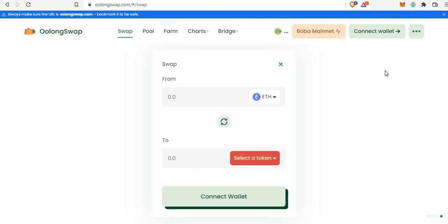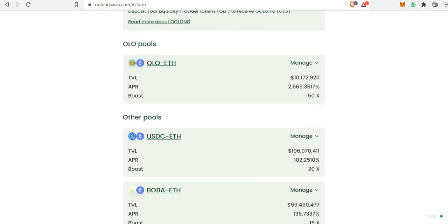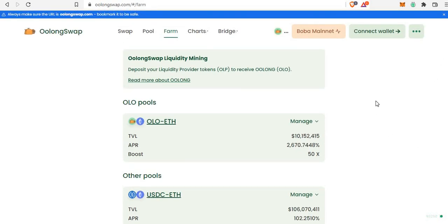A lot of people are concerned about high gas fees when they want to swap. For example, if you want to buy OLO — the token is live right now, OolongSwap just went live a couple of days back. You can farm the OLO token on various pools here by providing liquidity. It's not listed on any other exchange outside OolongSwap, so it's a low cap gem right now and a really good opportunity to get in on the Boba network while it's still new.